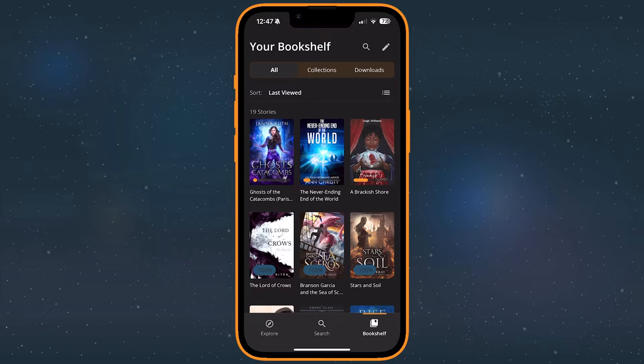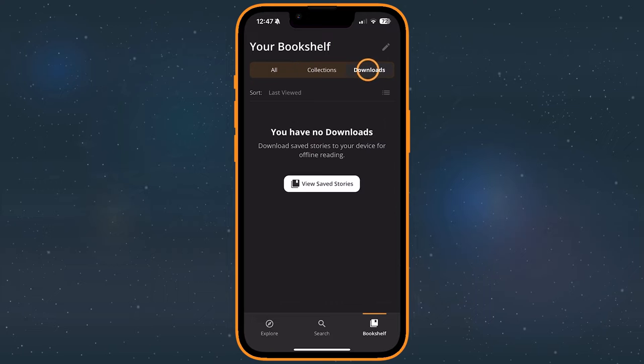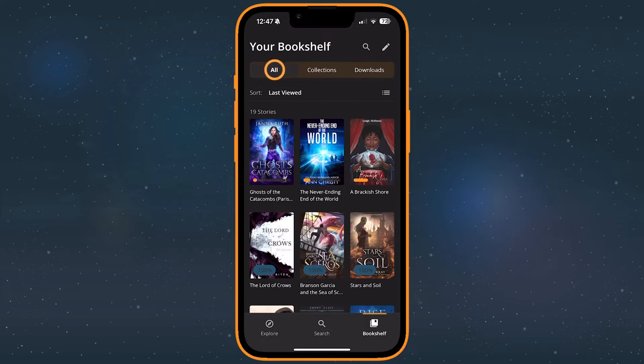The bookshelf contains three sections: All, Collections, and Downloads. We'll cover those in more detail later when we take a deeper dive into the bookshelf.